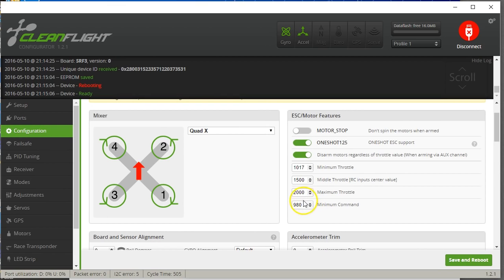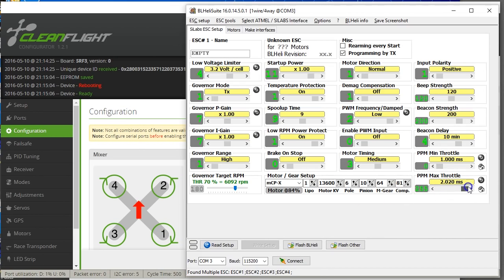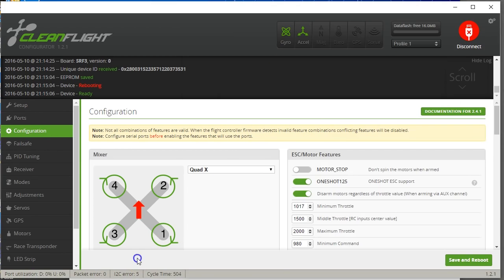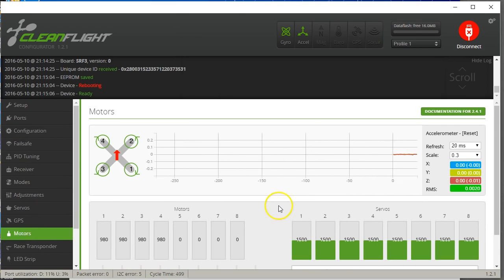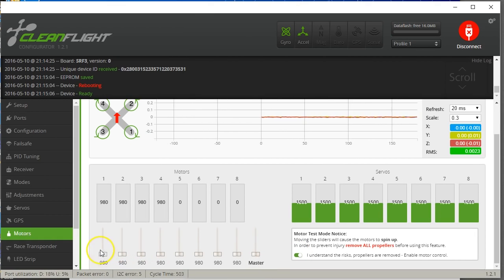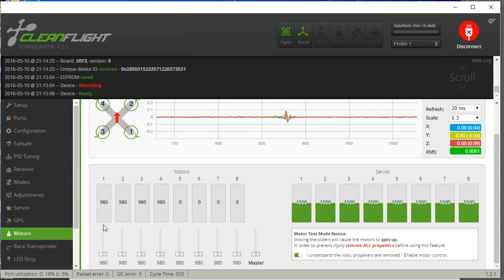Now let's do the top end. We're not going to change max throttle, but we'll adjust the top end by changing the PPM max in BLHeli, which is currently at 2020. Go to the motors tab. Ideally you'd use a 2S battery for this test, because spinning the motor too fast with no prop can cause sync problems, or even burn the ESC or motor in an extreme case.